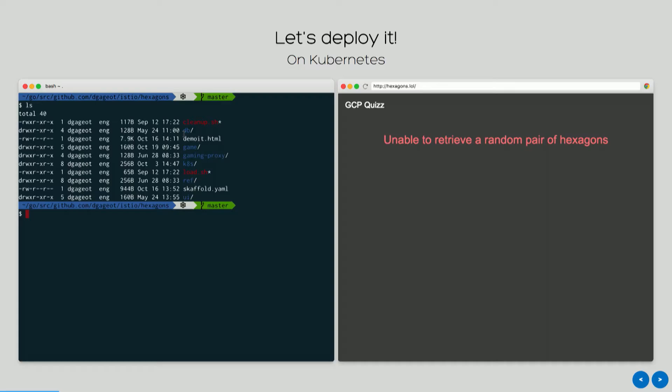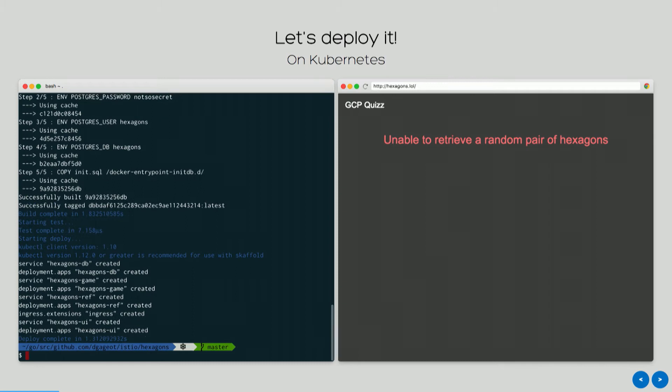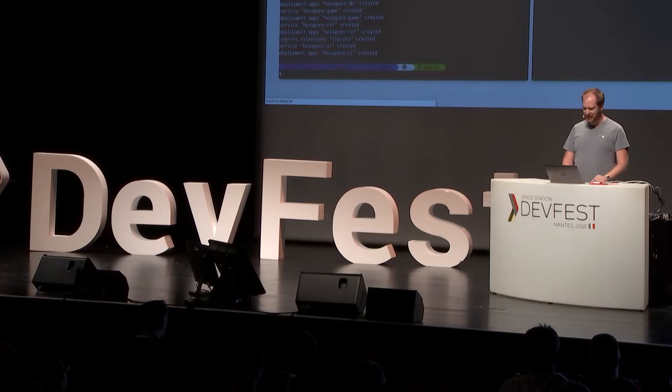I'm going to deploy that on Kubernetes on my machine. Each of those blue folders is a microservice. In each folder, I've got the sources for one microservice. I'm going to use a tool called Scaffold to make it run on my Kubernetes cluster. It's going to rebuild all my microservices, deploy them on Kubernetes, and it should be live in a few seconds. Sometimes my application works quite well, and sometimes there's a bug.